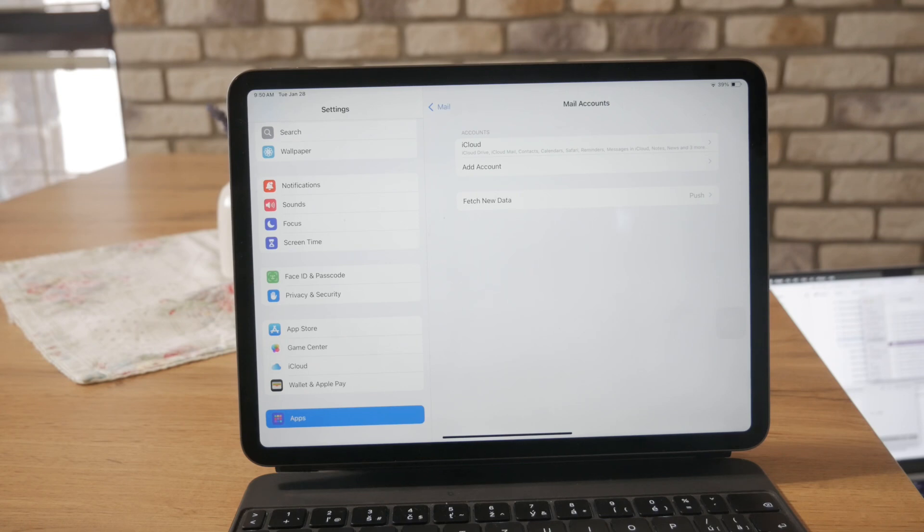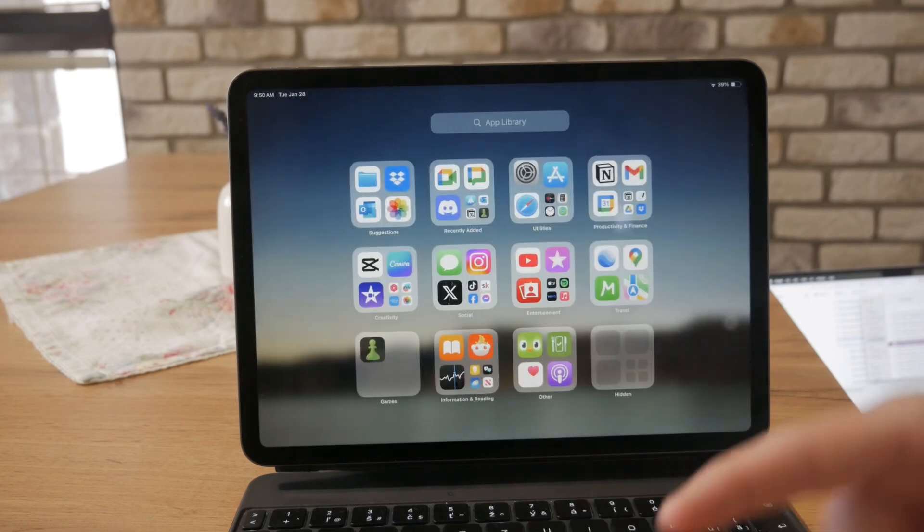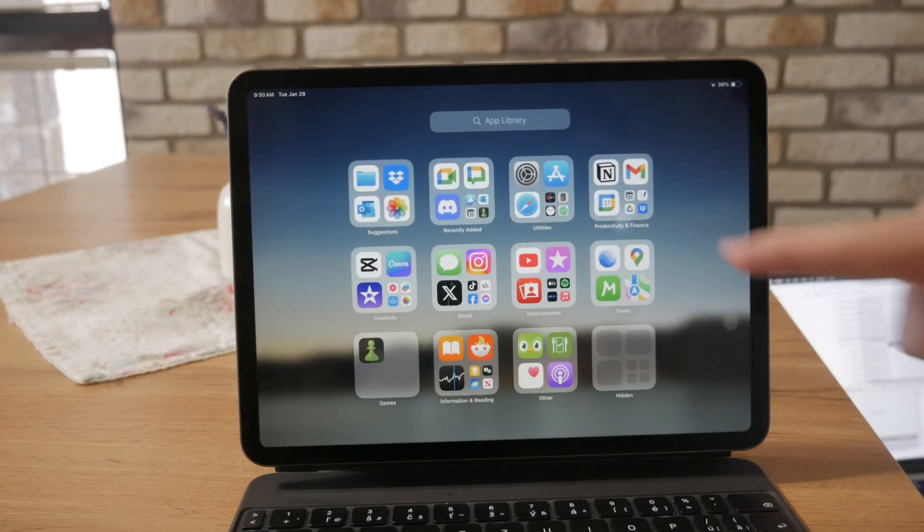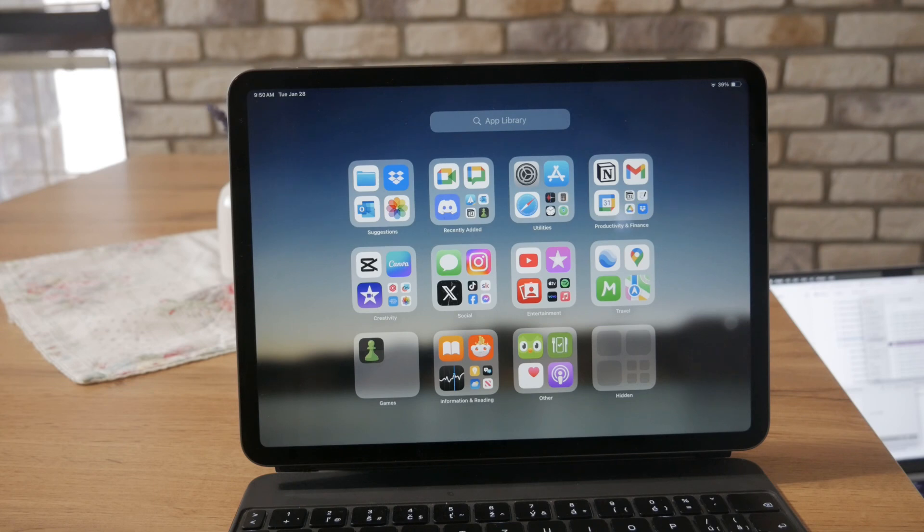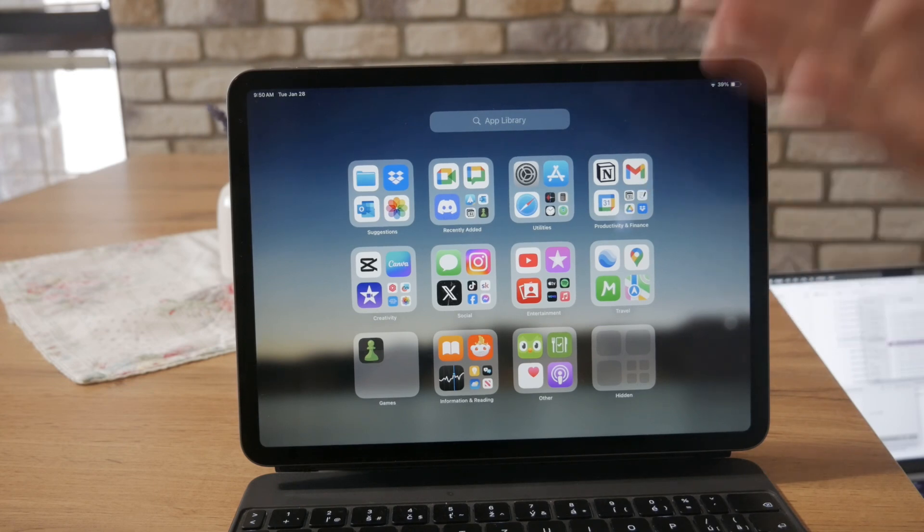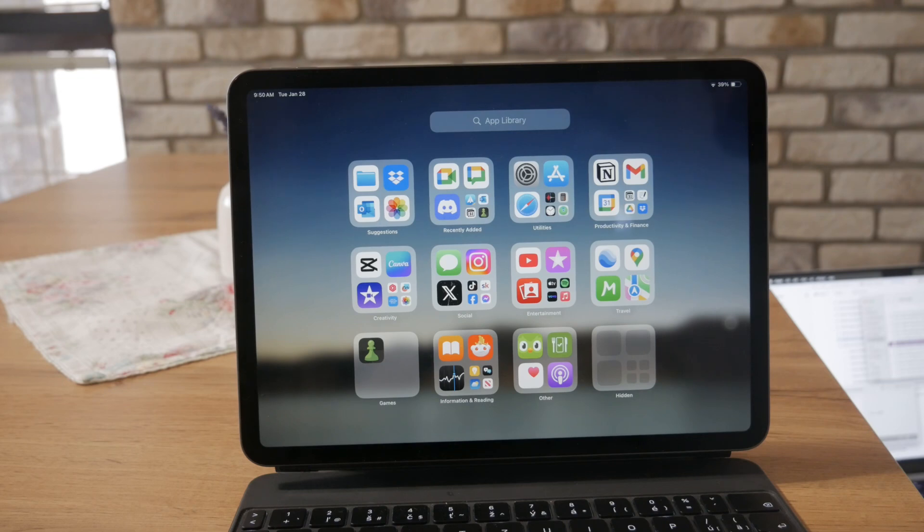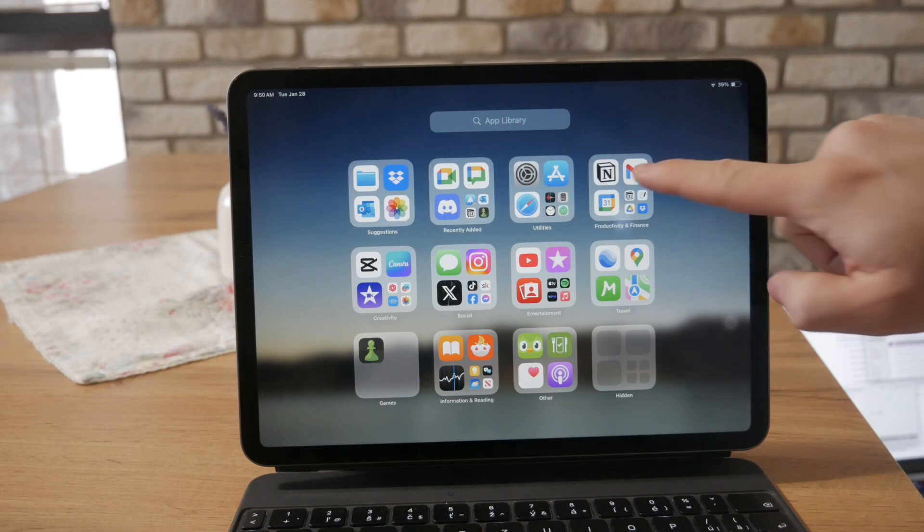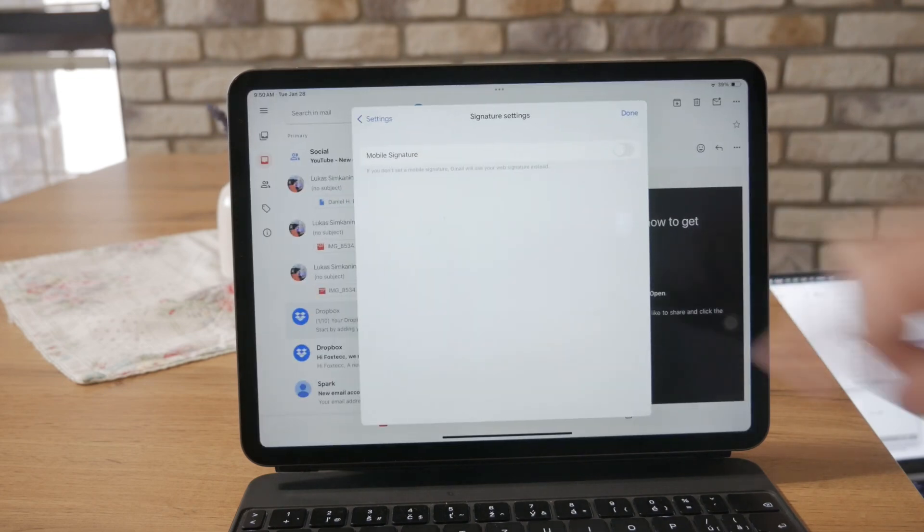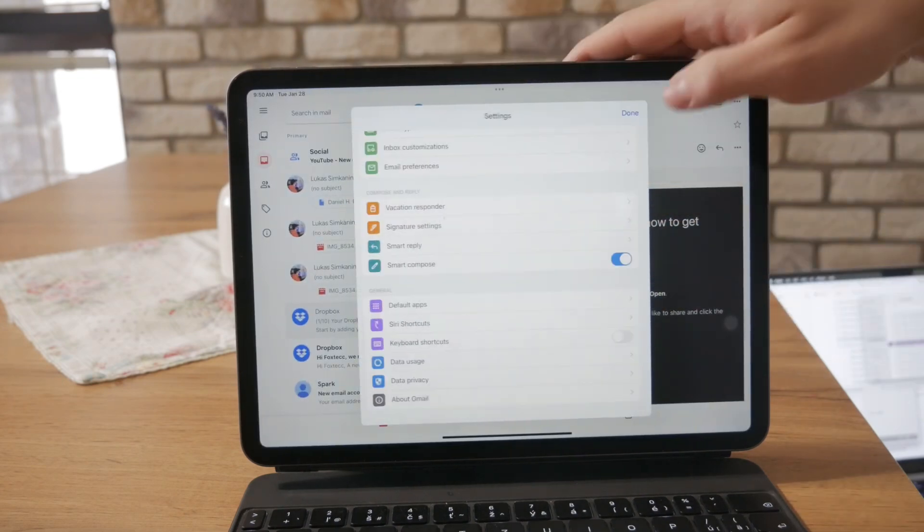If you, on the other hand, use the official Google Gmail app, you can, of course, delete the whole application if you wish. But for just signing out, what you can do is open up the app like this.